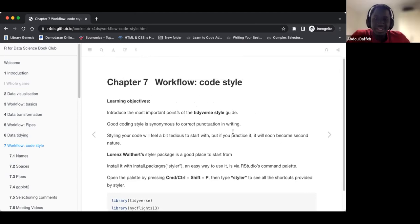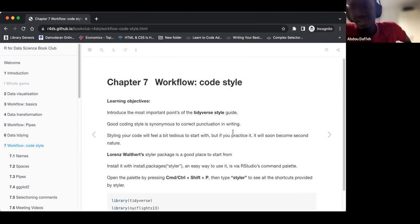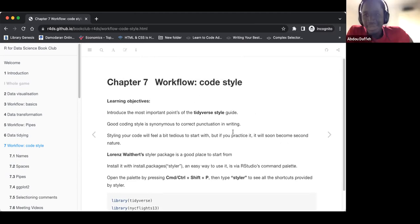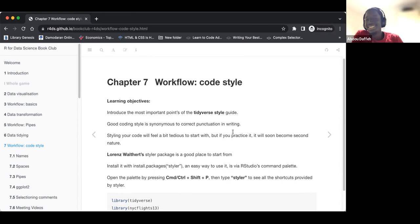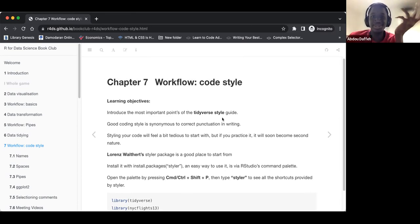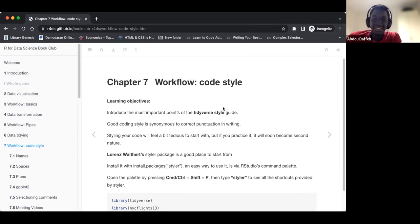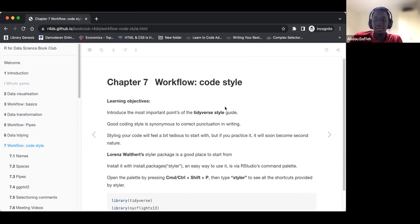So basically, this is a very short chapter, so I think in the next 15 minutes or so we might be done. It's chapter seven, and it looks at workflow code style.